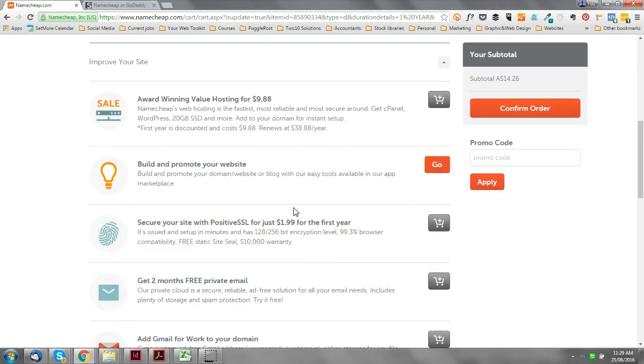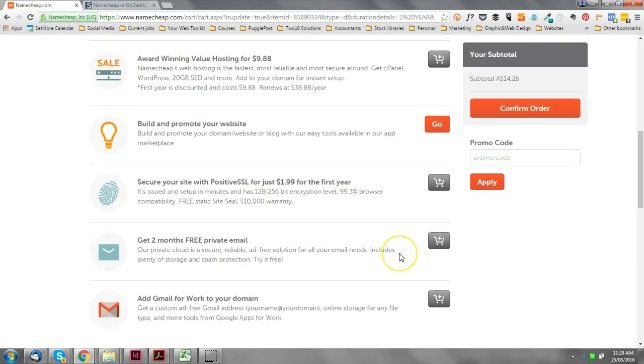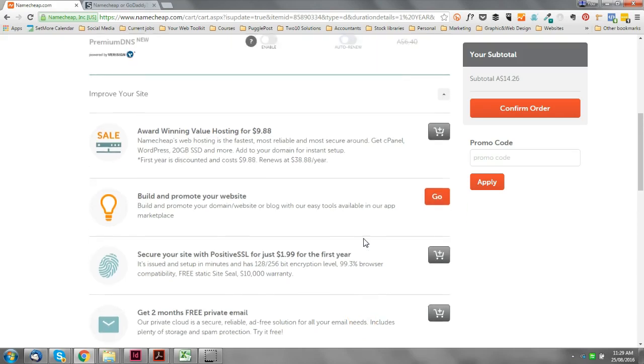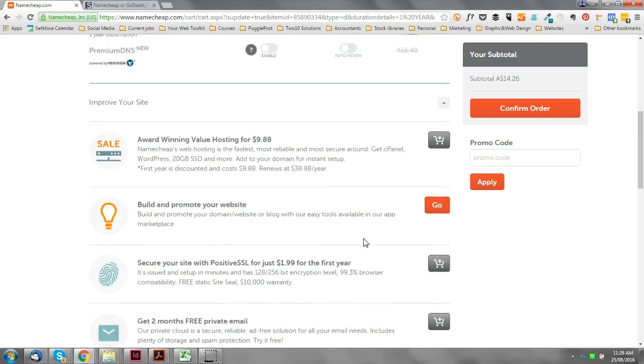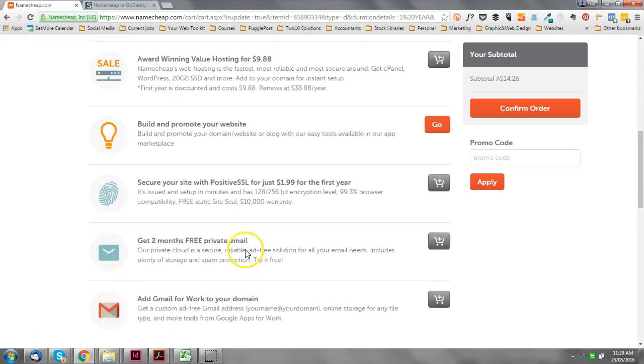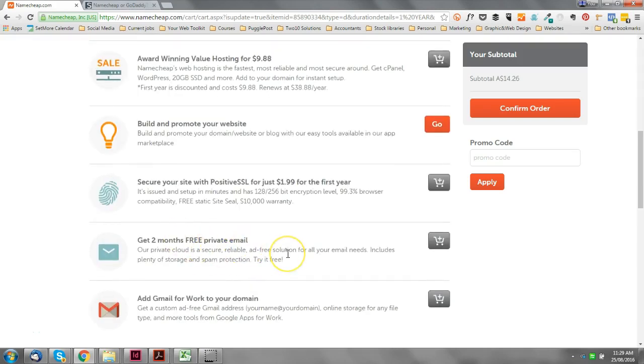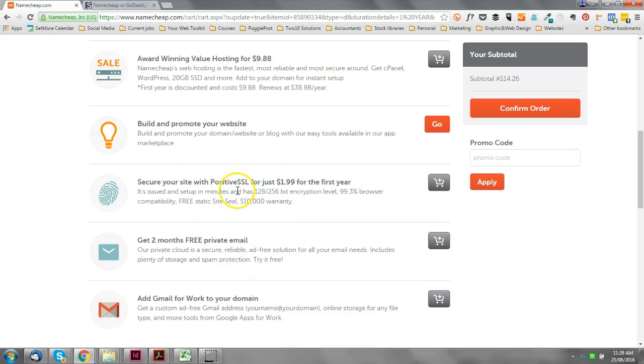Now all these upsells down here, just ignore them. I would not worry about any of that because I would recommend what we're going to do is you're going to get your hosting somewhere else. So email comes with your hosting, you don't need to worry about that. You can add your own Gmail, all this kind of stuff you can do yourself. SSL again is something that you can work out when you set up your hosting.